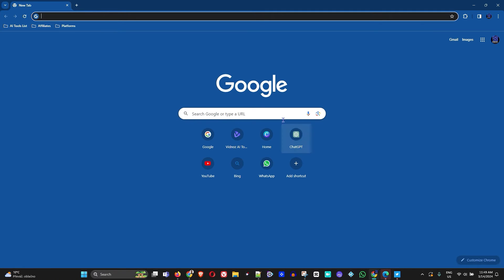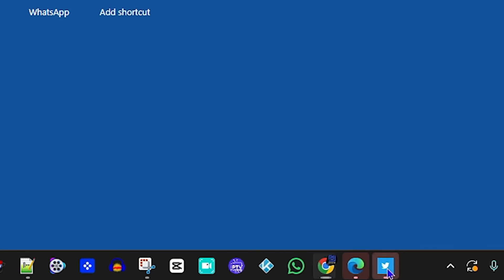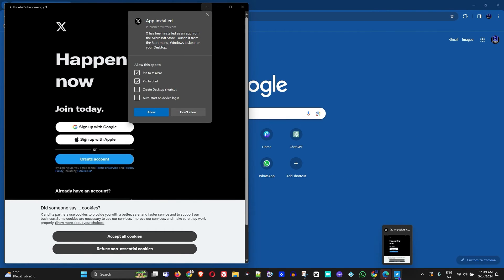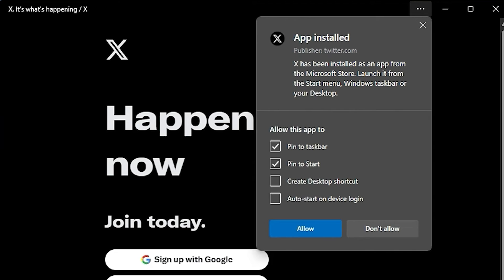The icon looks a bit different — the one from the web browser gives you the X application, which is the more recent version. The Microsoft Store icon is still the old Twitter icon. However, once you open them, they both look the same. They function identically; it's just a difference in icon appearance. Once installed, you'll be able to sign in very easily.